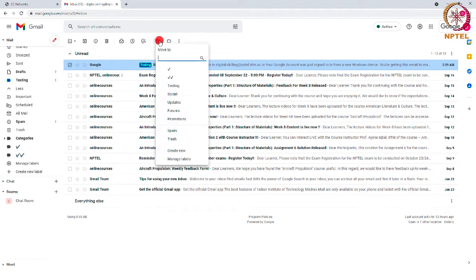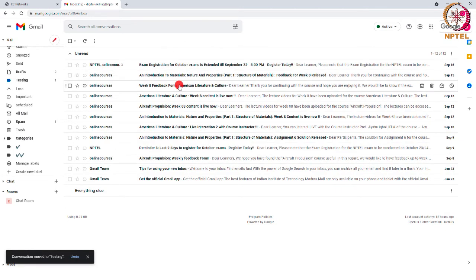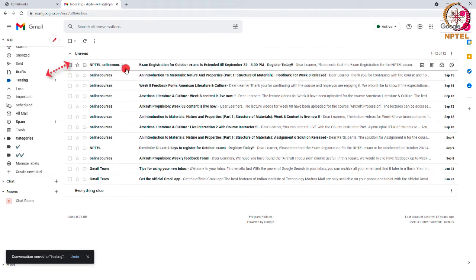After this, select the label name. Here, I am selecting the label testing which I created now. Now the email has been moved to the label and will no longer be available in the inbox.